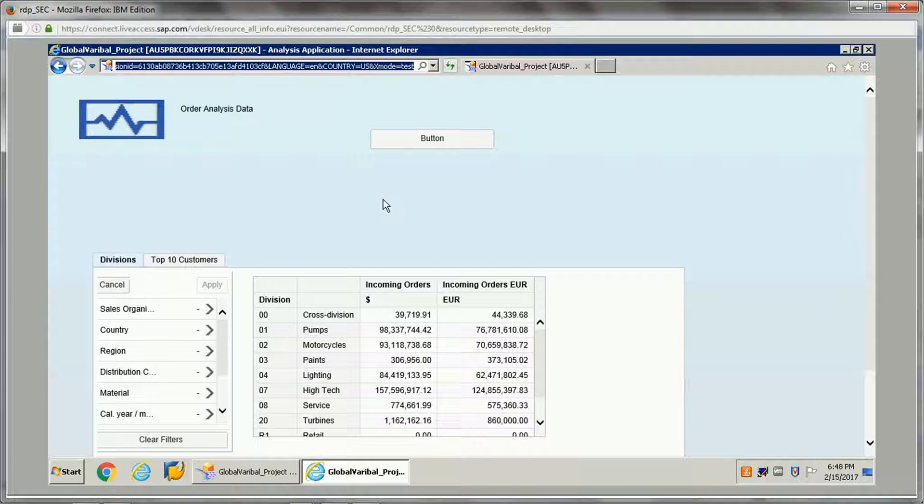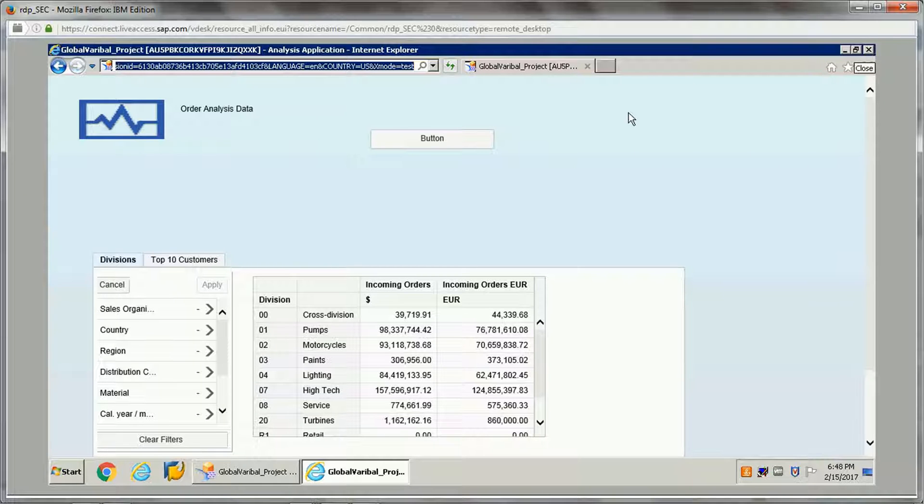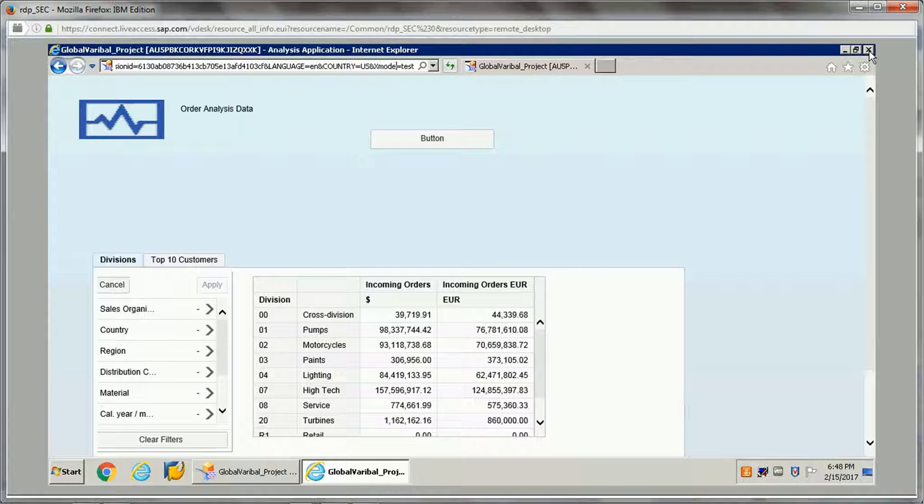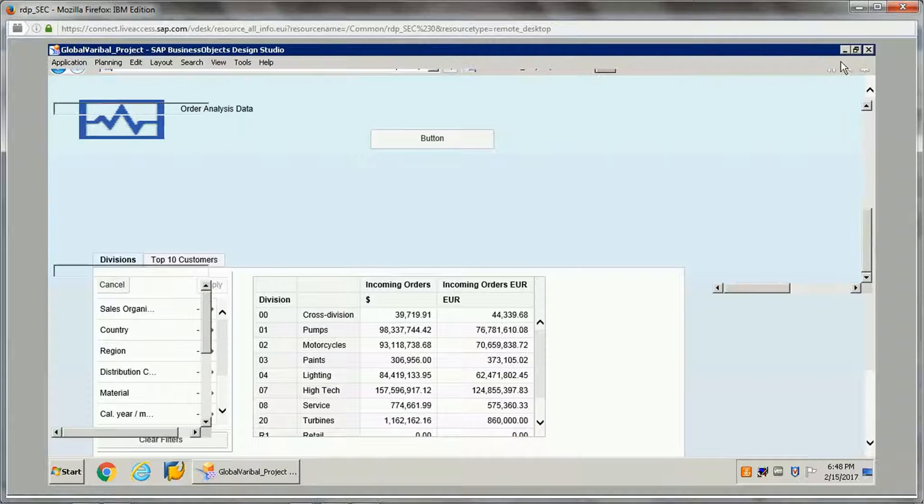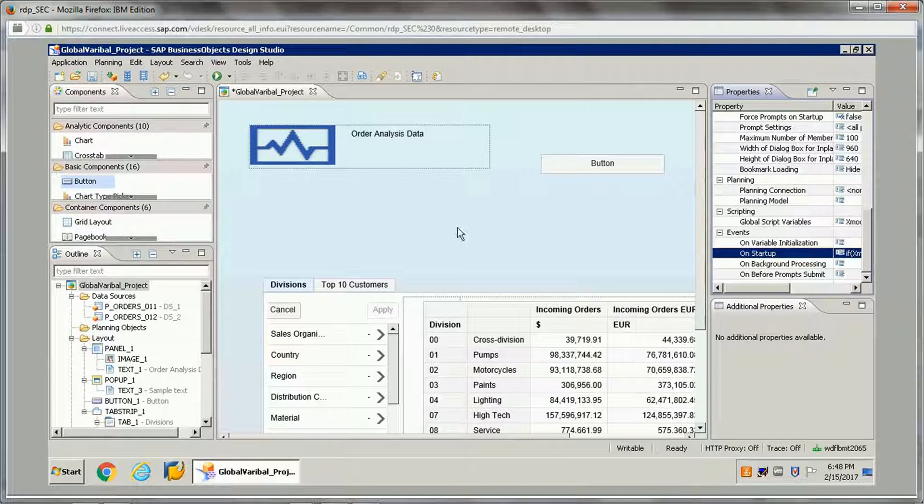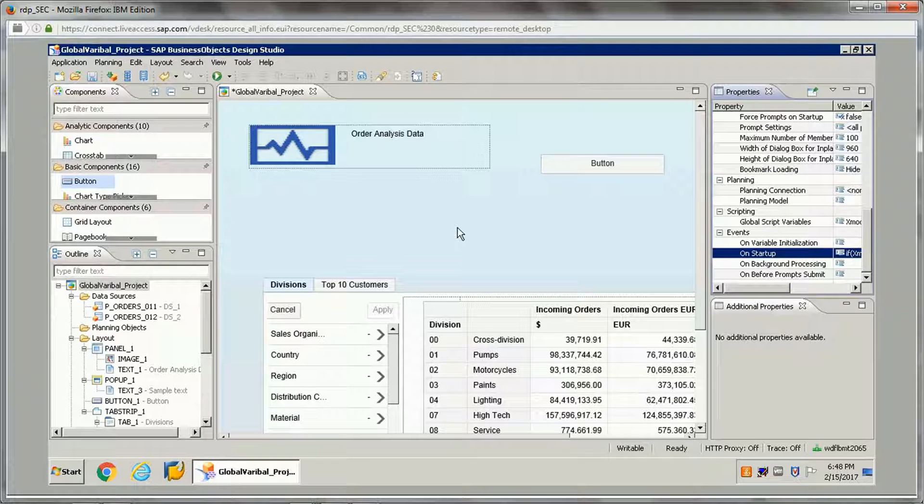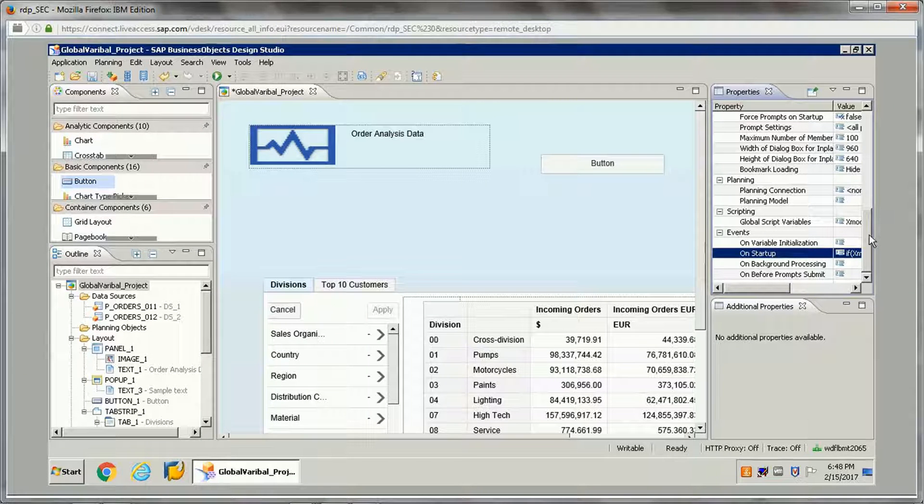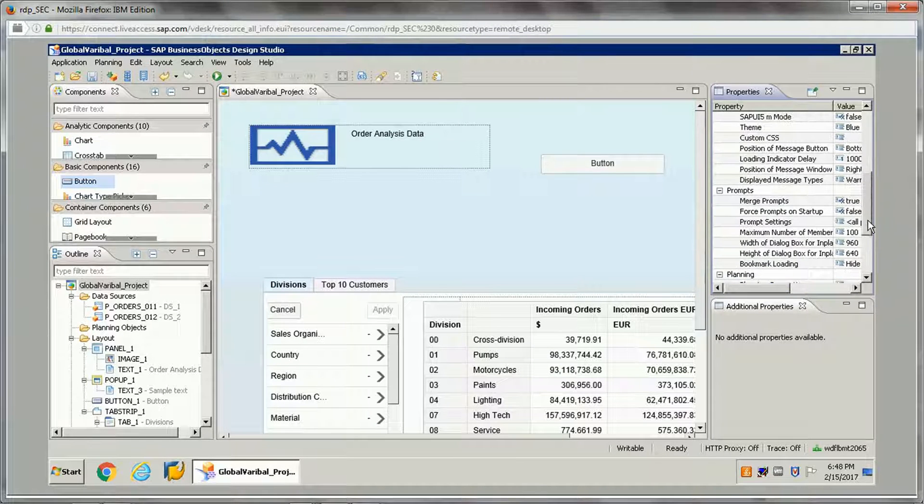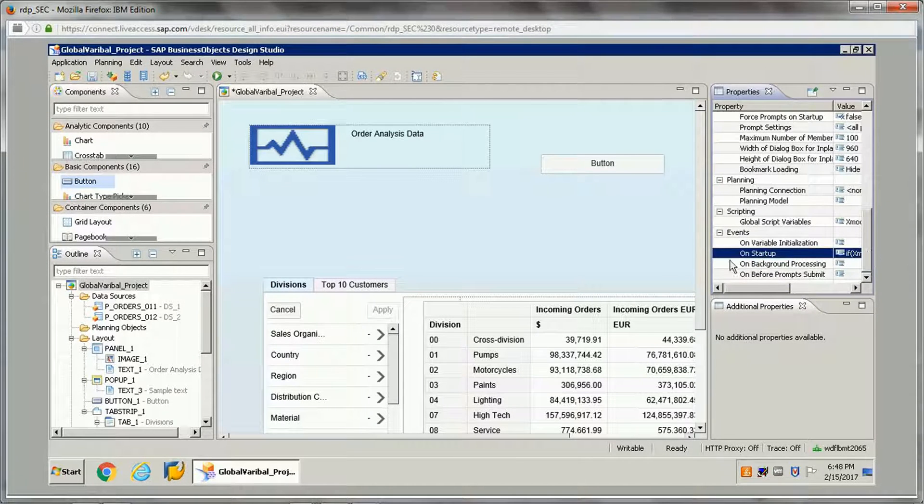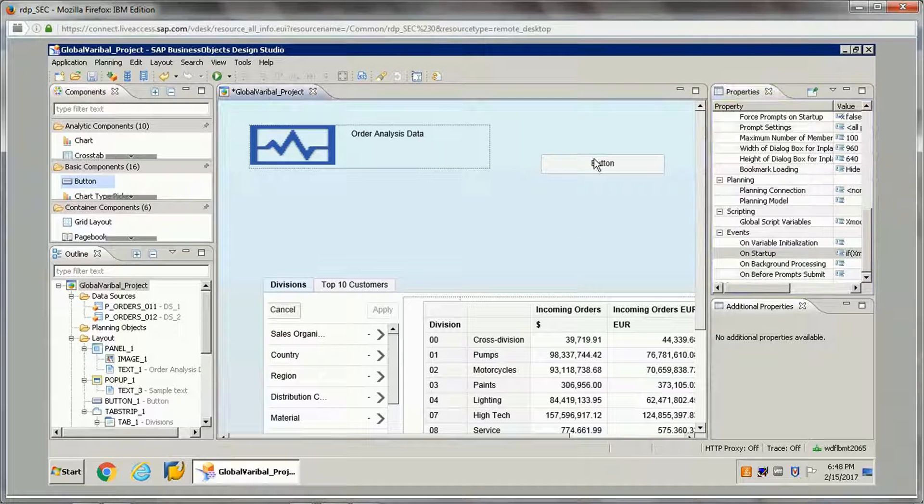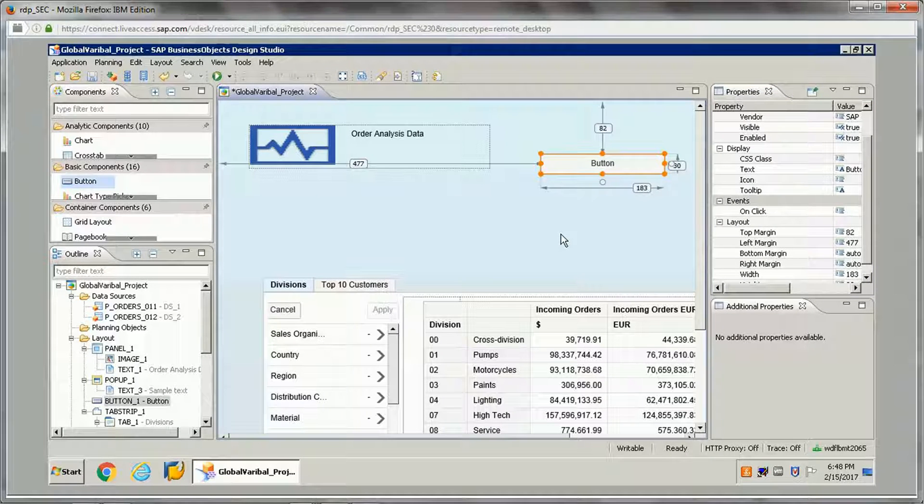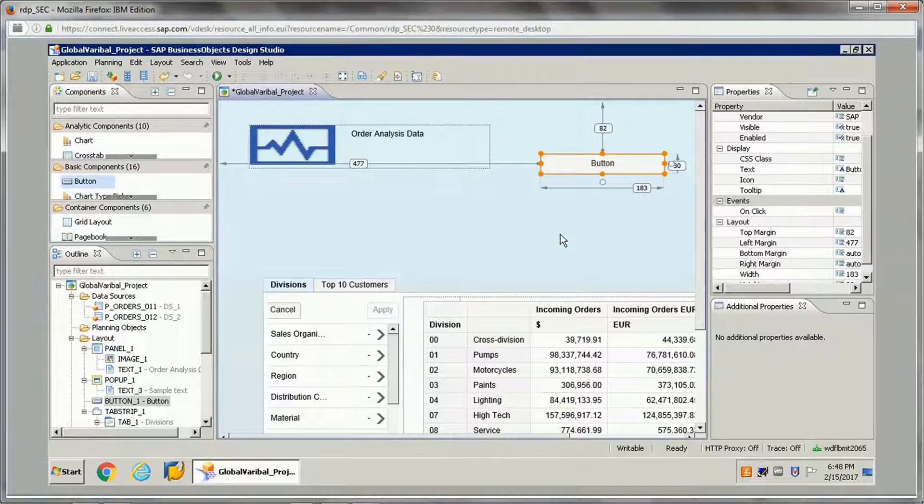At that time we can use this global variable and we can pass the values from the URL. We can embed this URL in other applications and we can pass it from there to this application. So this way it can be useful. This is the use of this global variable and this global variable is available in entire application.